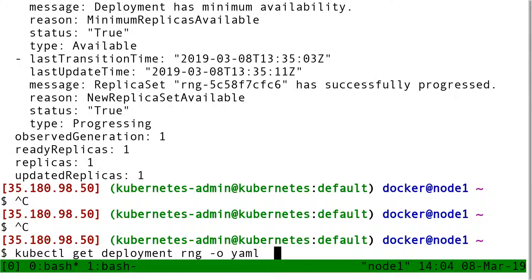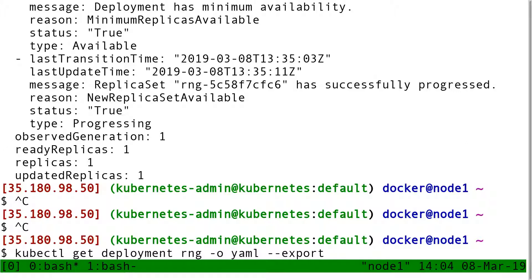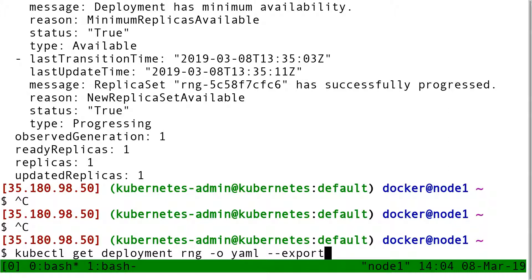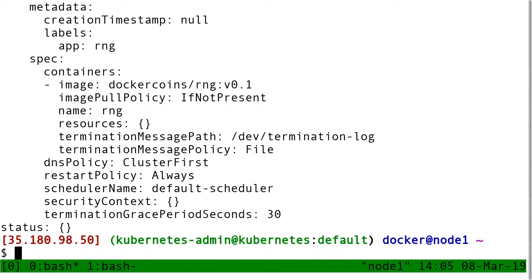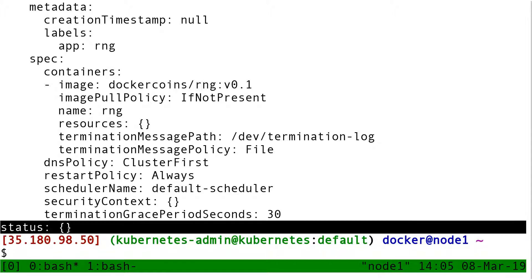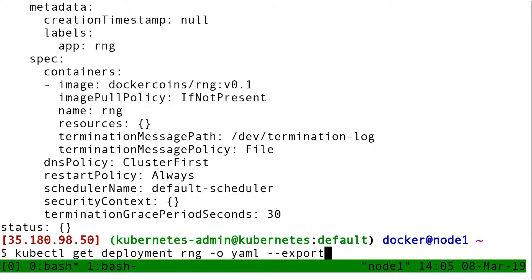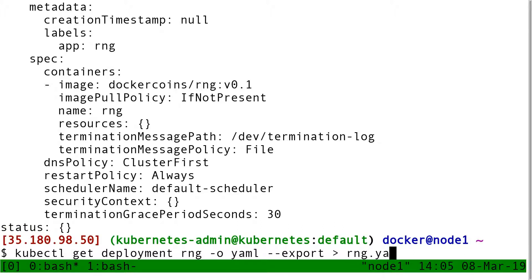And this gives me the YAML for the deployment. I'm going to add dash dash export. Dash dash export means remove anything that is not part of the definition of the deployment. Remove all the status information, basically. In other words, the information that is not necessary to create this object. And you can see like now in the output, we have status empty.